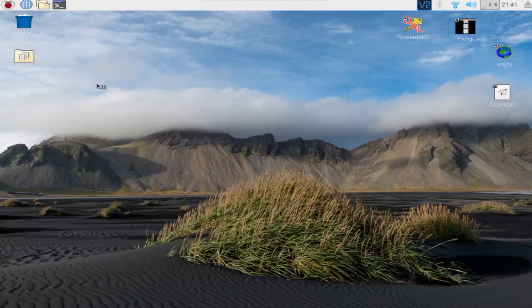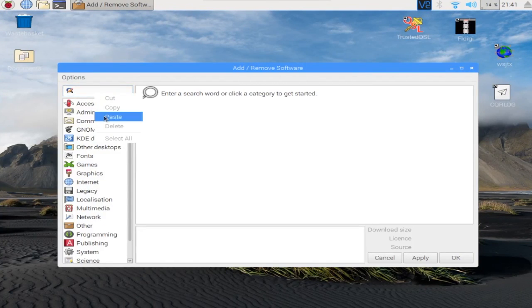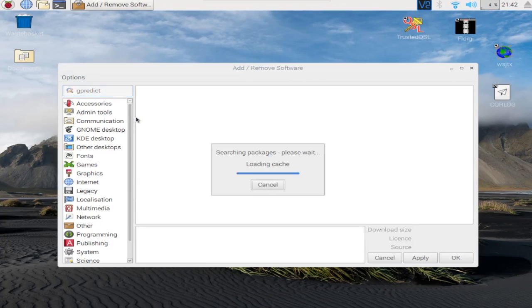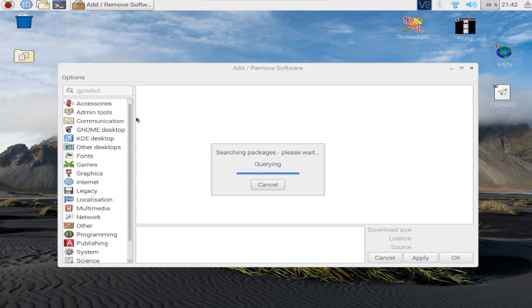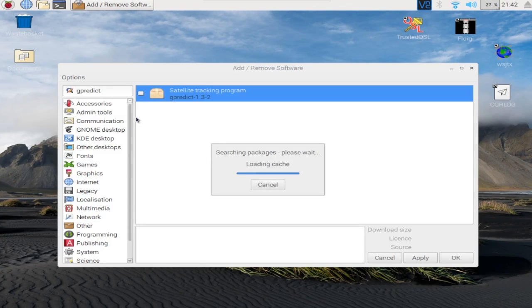Just go to add and remove software. Type in GPREDICT. Do a search for it and it'll pop up.